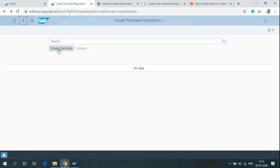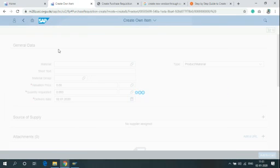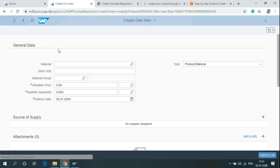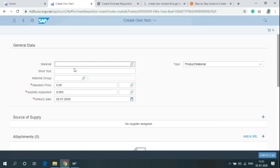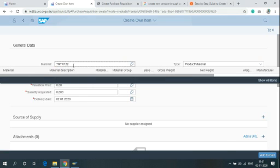Create Own Item. After clicking on Create Own Item, write the material number here. You can simply write the code or you can search. I'm writing the code here. After writing half of the code, it will display some search results. You can simply click on the results or you can write the full code.